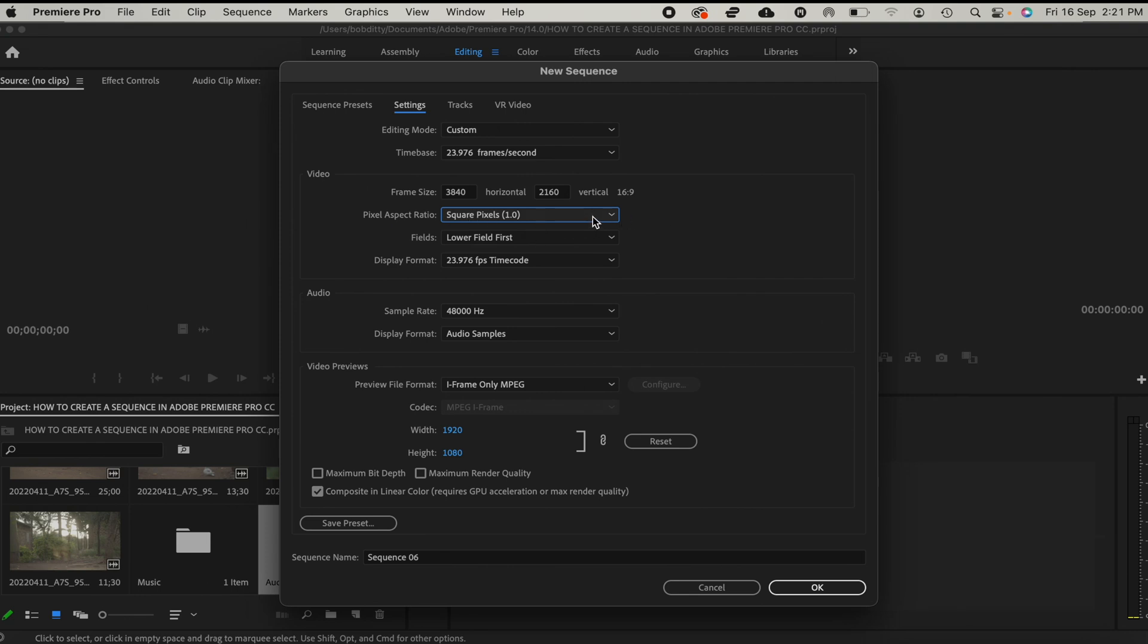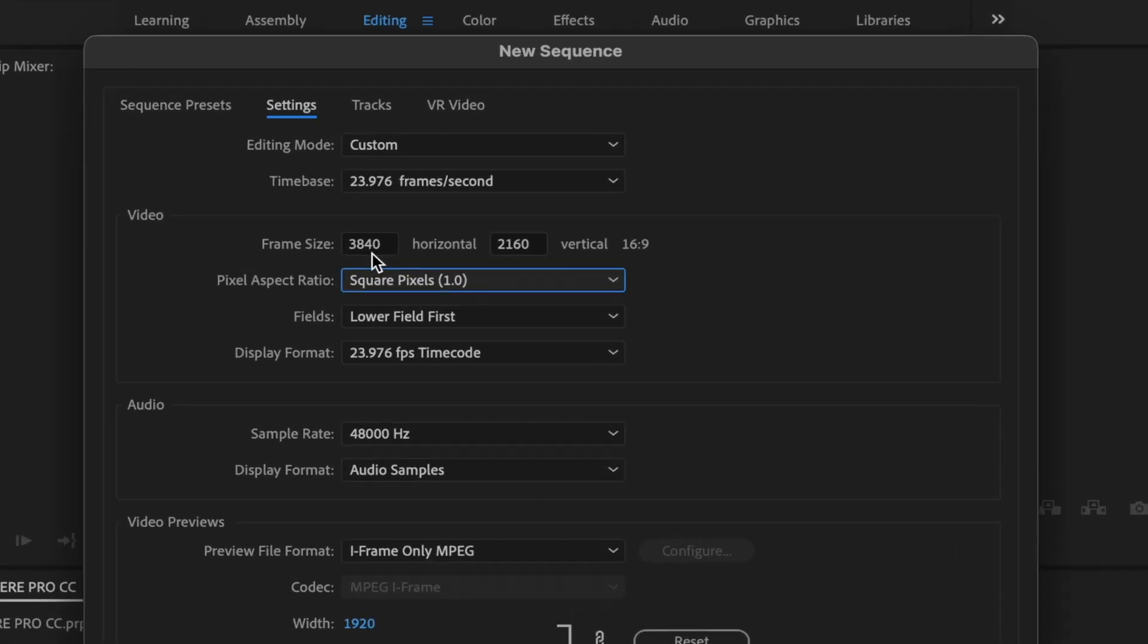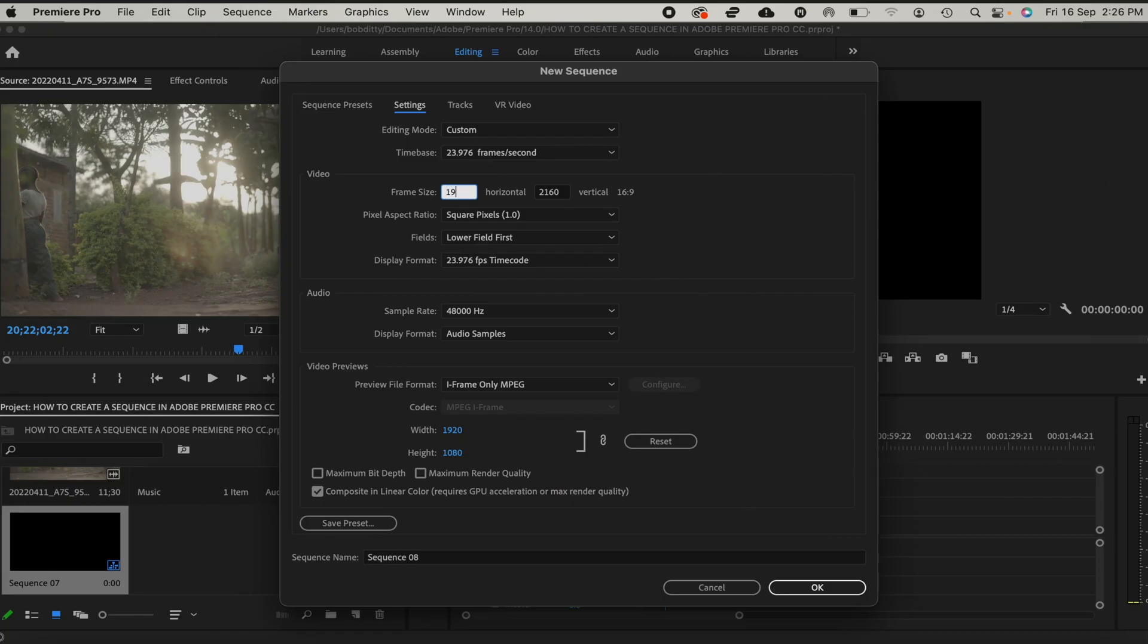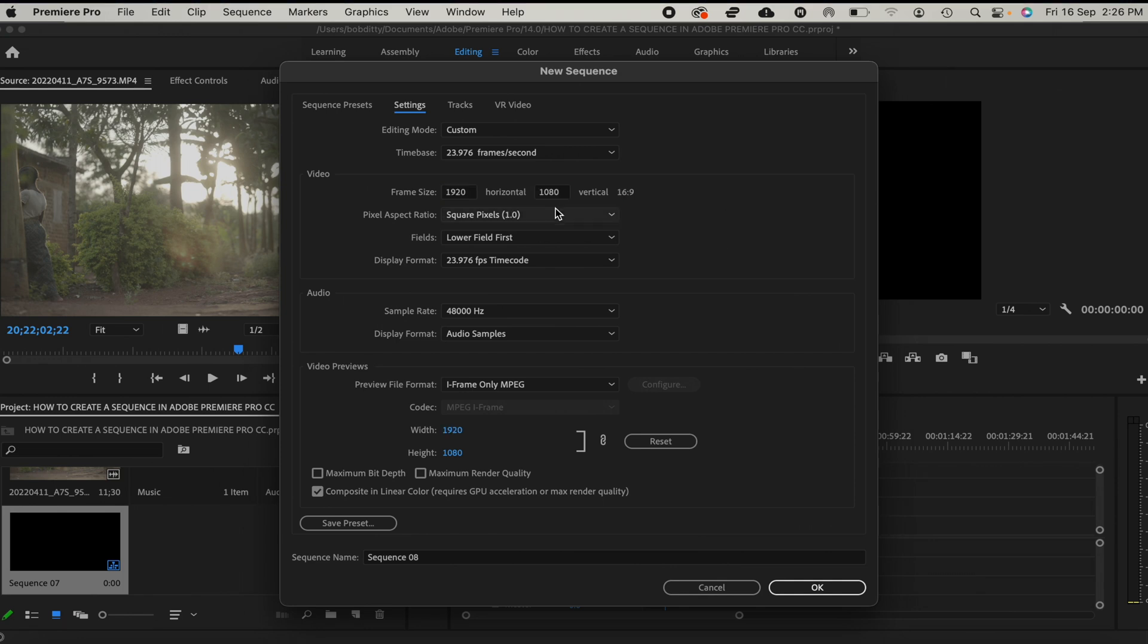For our pixel aspect ratio, we shall leave it as square pixels 1.0. But if you're editing videos in Full HD, you can change this to 1920 by 1080 and then leave it to square pixels to keep the vertical aspect ratio to 16 by 9.